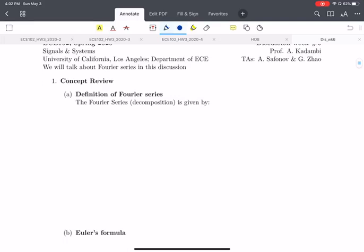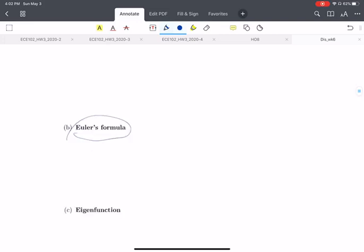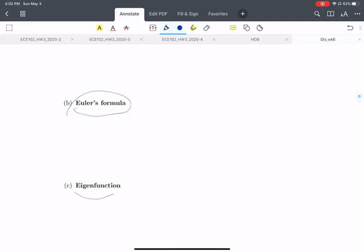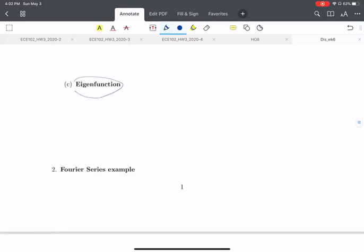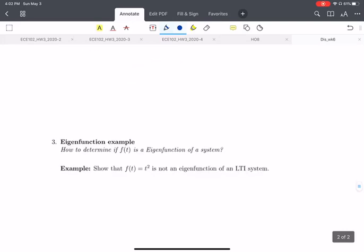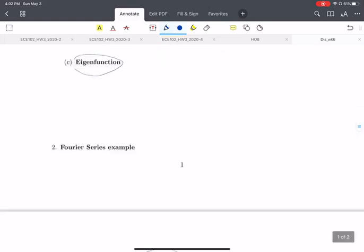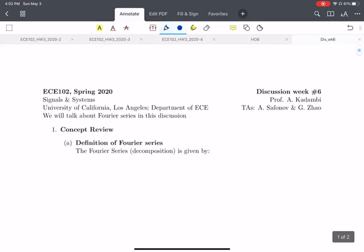We will briefly review the concept of Fourier series and the related Euler's formula, the eigenfunction, and we will give the concrete example of how to calculate the Fourier series. We will give a very simple example of calculating the Fourier series of a delta function, and also an example of the eigenfunction.